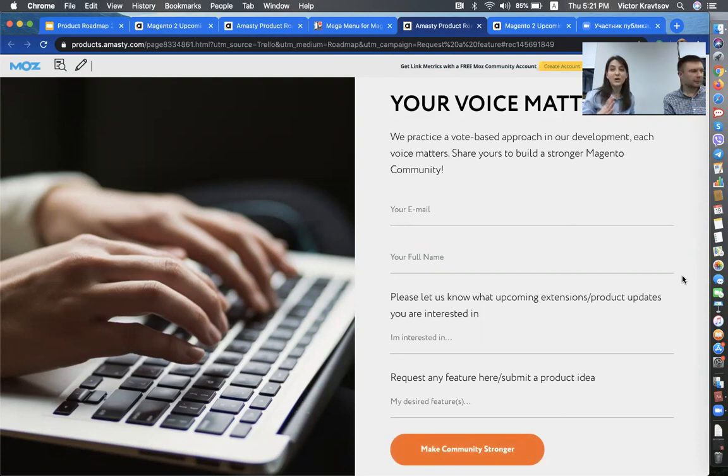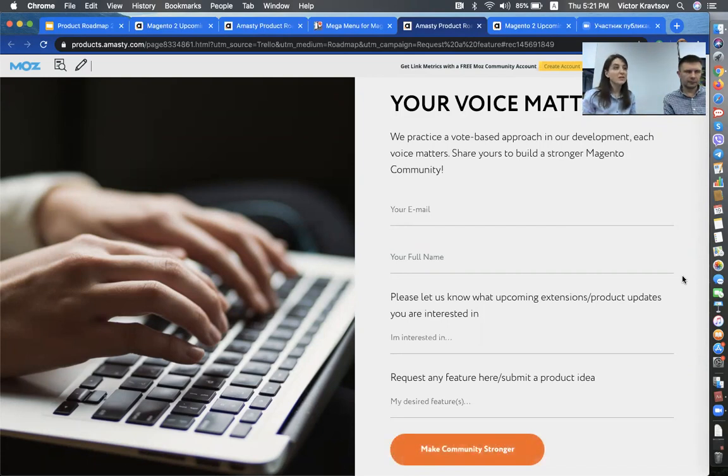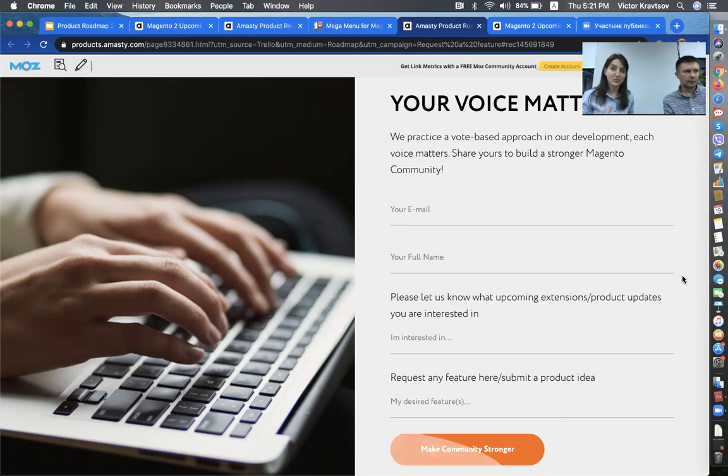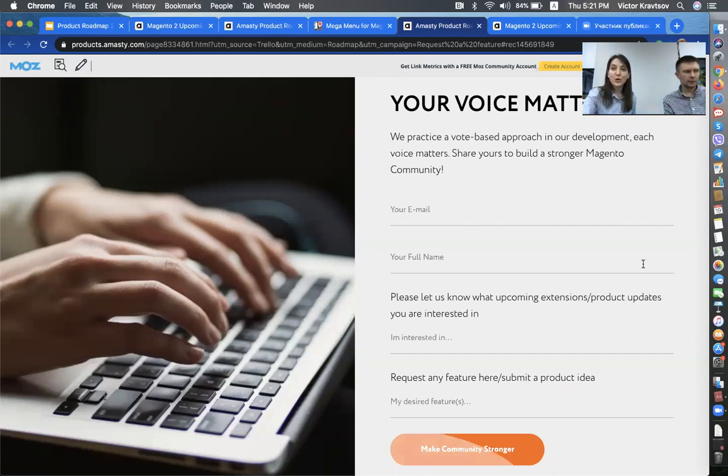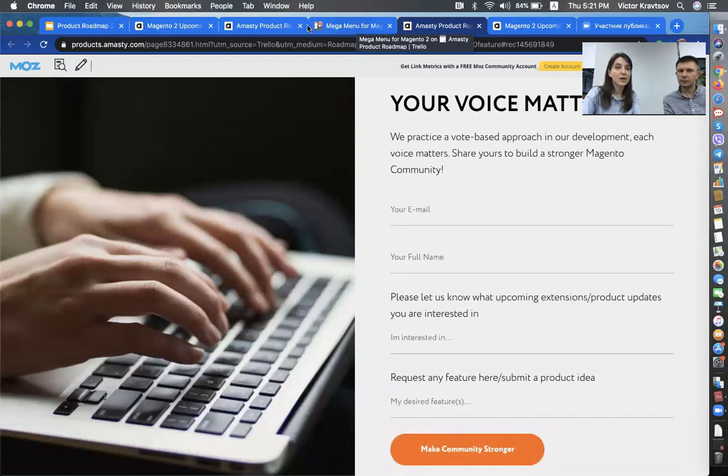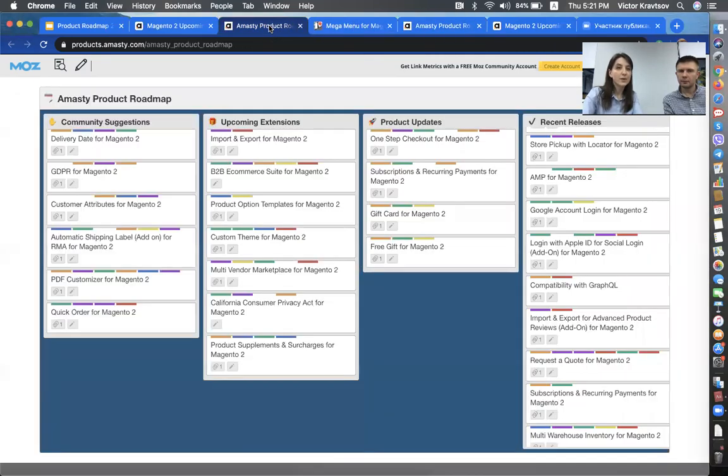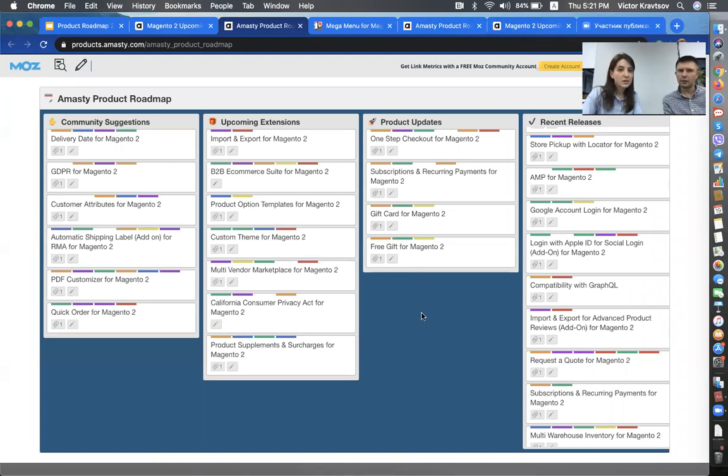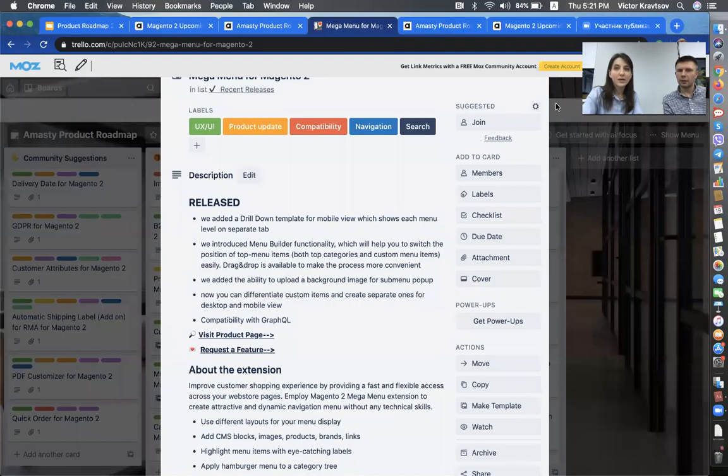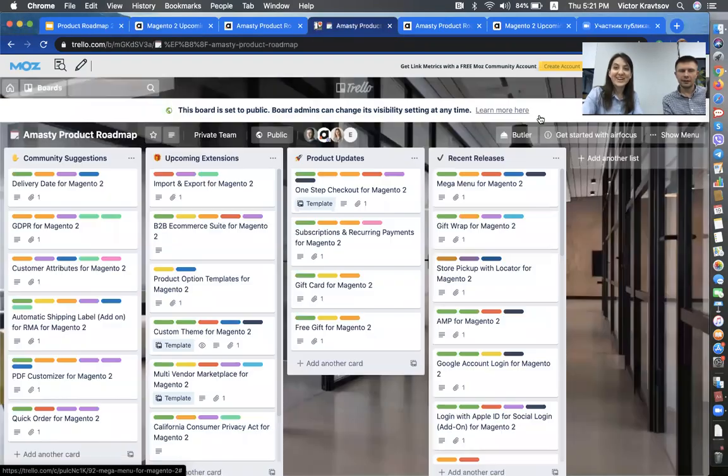And as you know, as our partners, you can use this form that is for all customers. But you can always send your ideas to us directly. And we will make sure that they get into the right hands and will get due consideration. So, do take advantage of this opportunity. So, we talked about the community suggestions, right? So, let's go back to the roadmap. And I wanted to ask about the upcoming extensions.